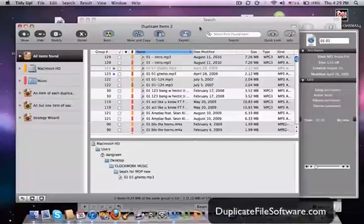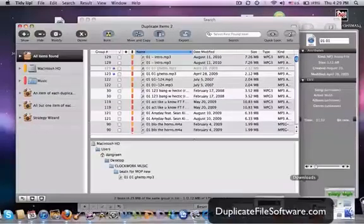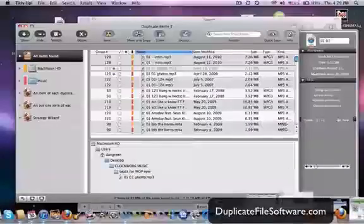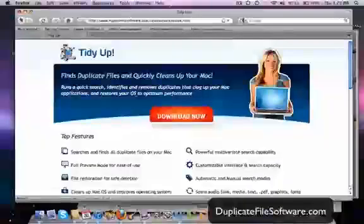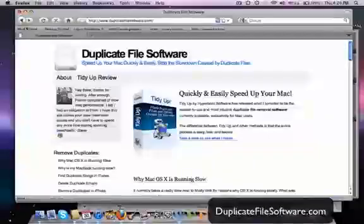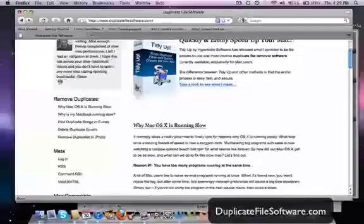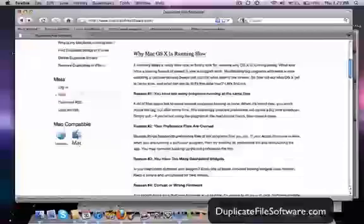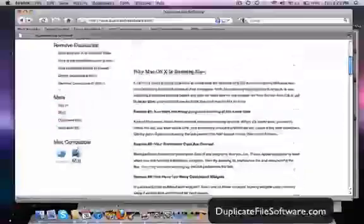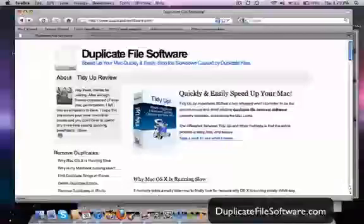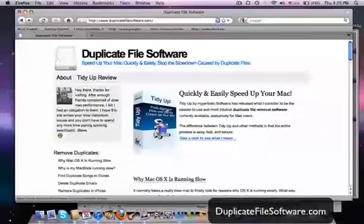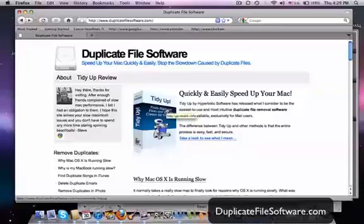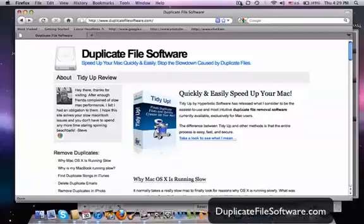So I definitely recommend that you check out this website, duplicatefilesoftware.com. You can get some advice here too, some reasons why things aren't running the way they should. You can download this program right here. It's a free trial and you'll see the great difference that it will make in your Mac. Alright, thanks for watching.